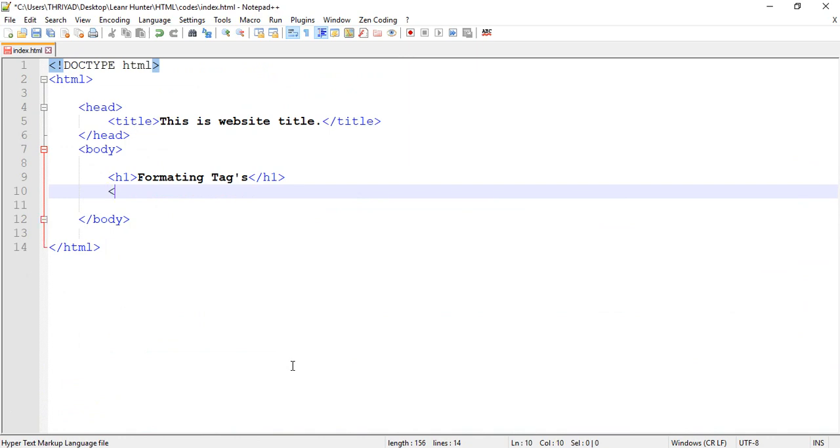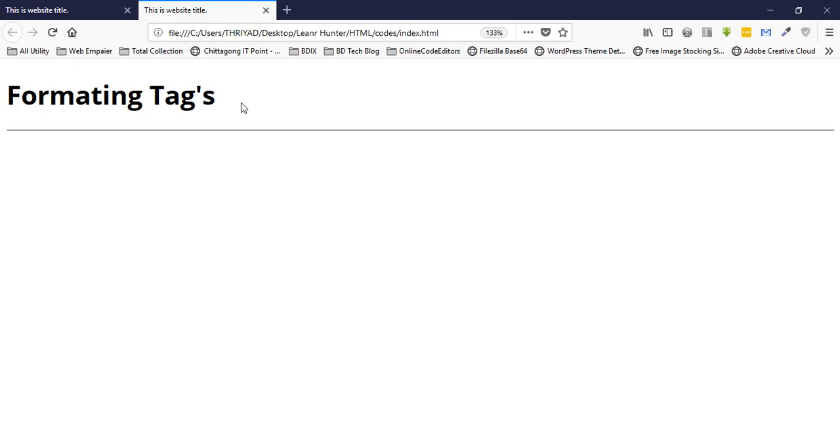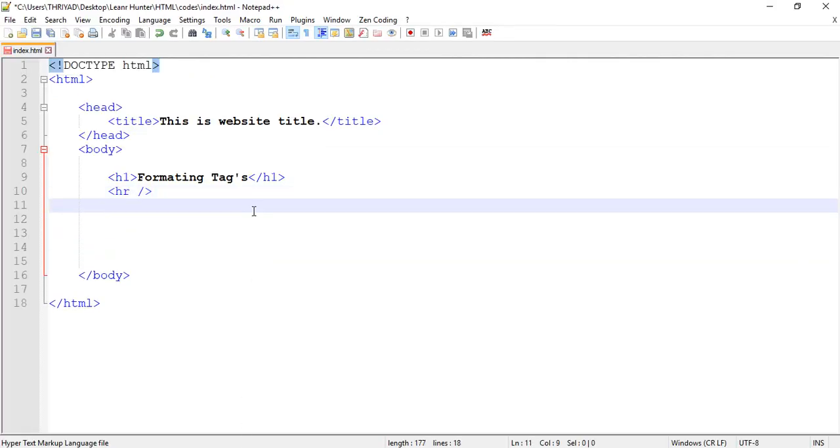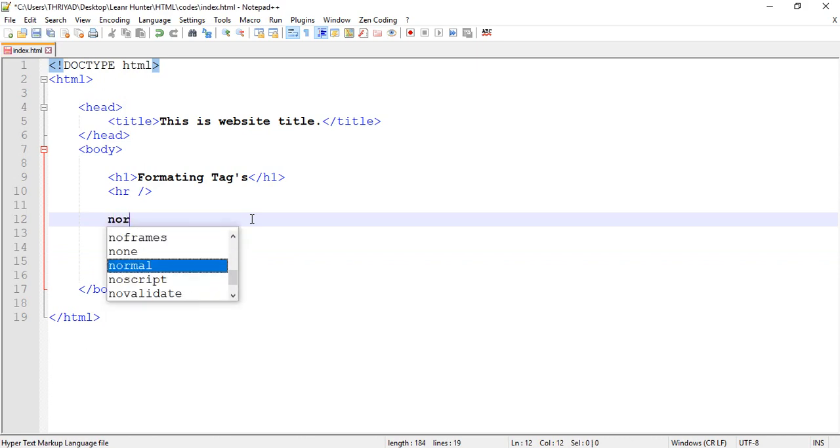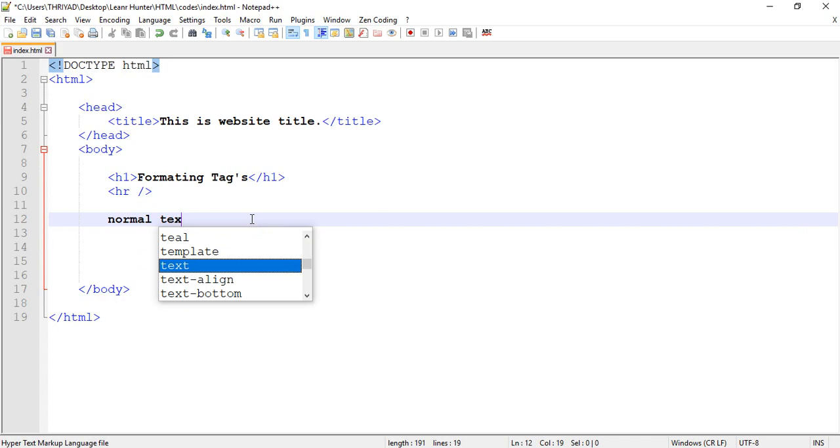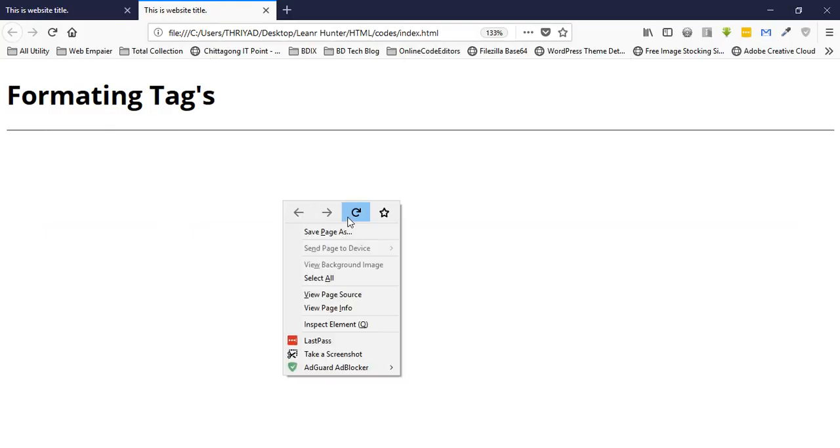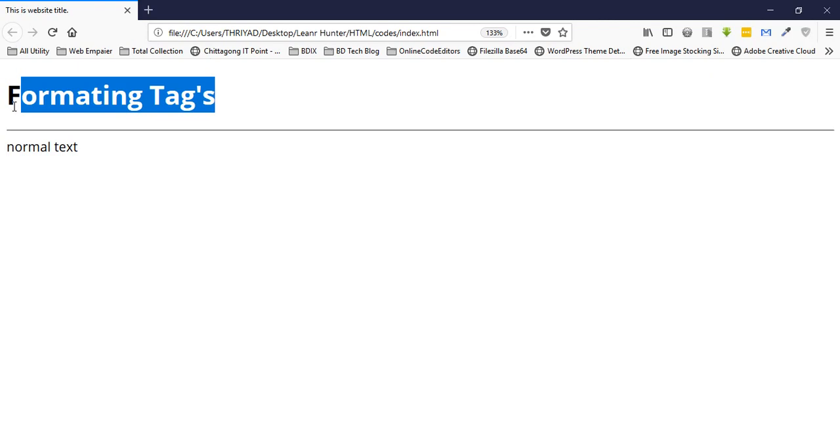Let me launch Firefox browser to demonstrate formatting text. I'll show you the formatting tags. These are from the older HTML versions before HTML5. Let me reload the browser - you can see the normal text is displayed as normal text.